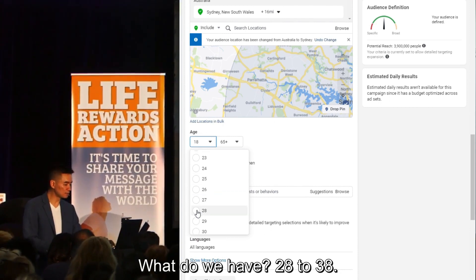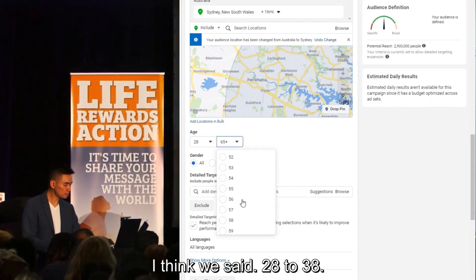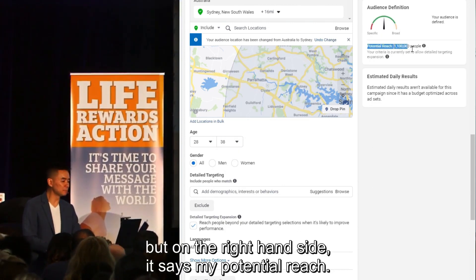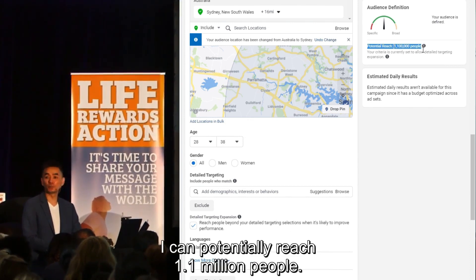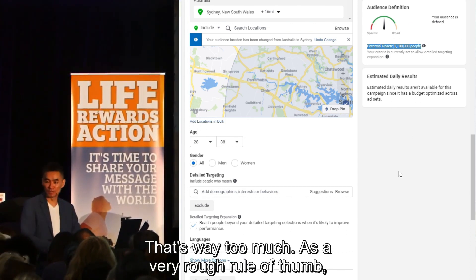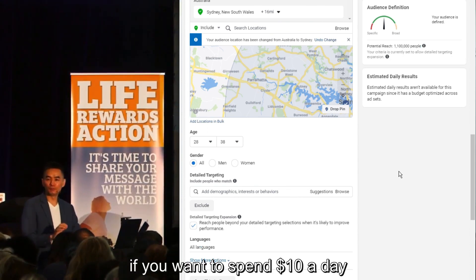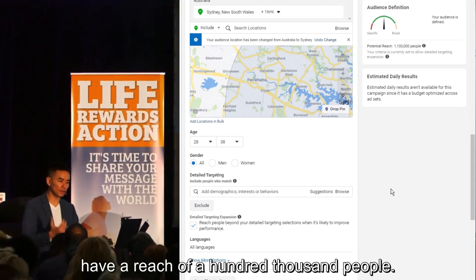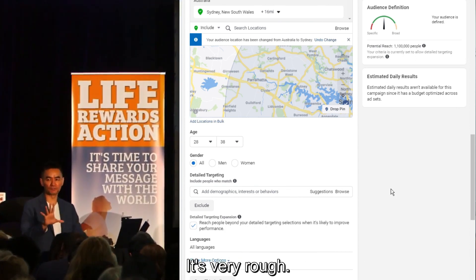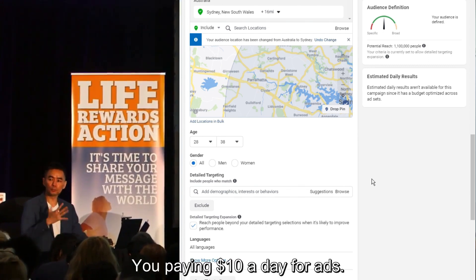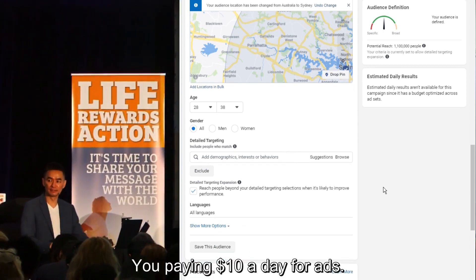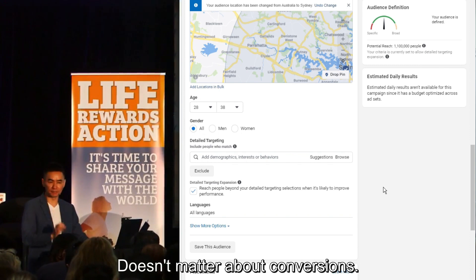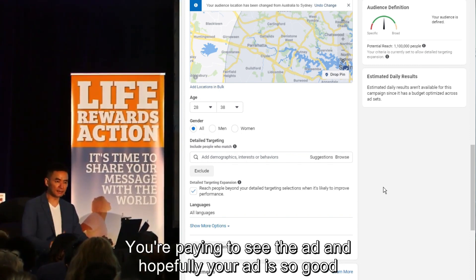As I'm doing this, on the right-hand side it shows my potential reach — I can potentially reach 1.1 million people. That's way too much. As a very rough rule of thumb: if you want to spend $10 a day, have a reach of 10,000 people; if you want to spend $100 a day, have a reach of 100,000 people. You're paying for impressions — how many people see the ad — and hopefully your ad is so good that you're getting results.